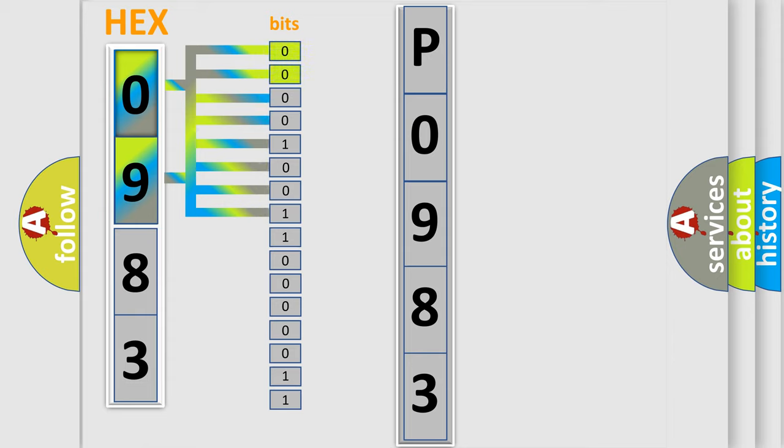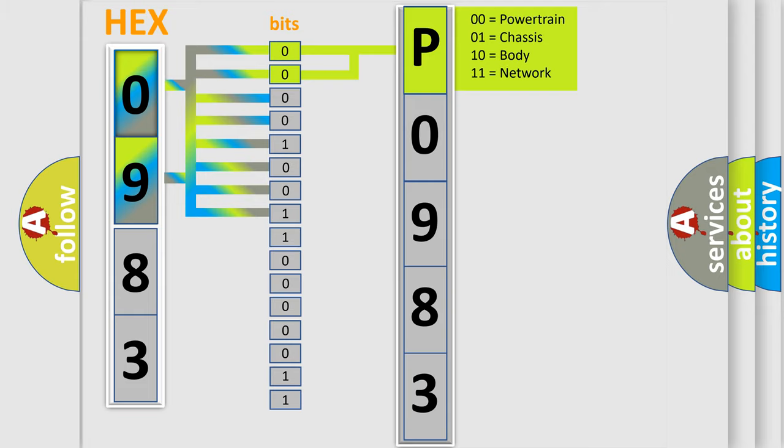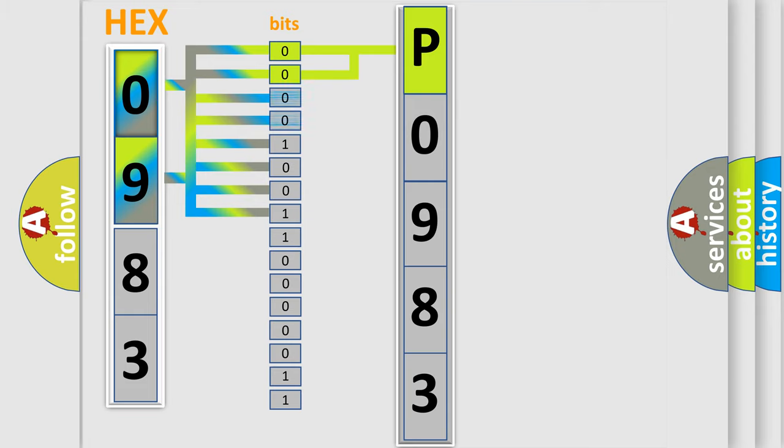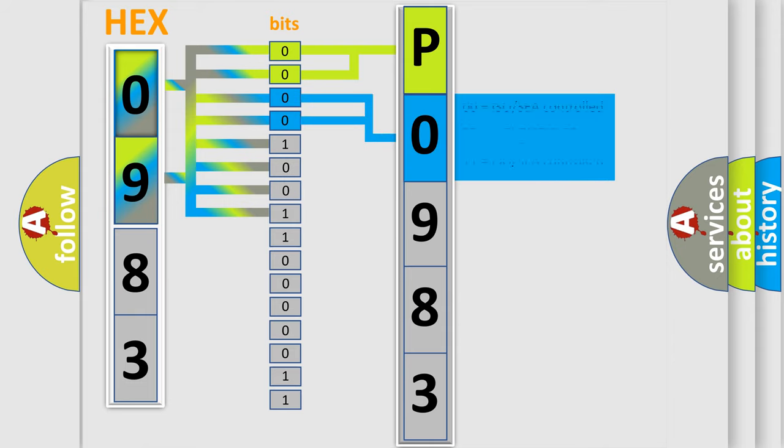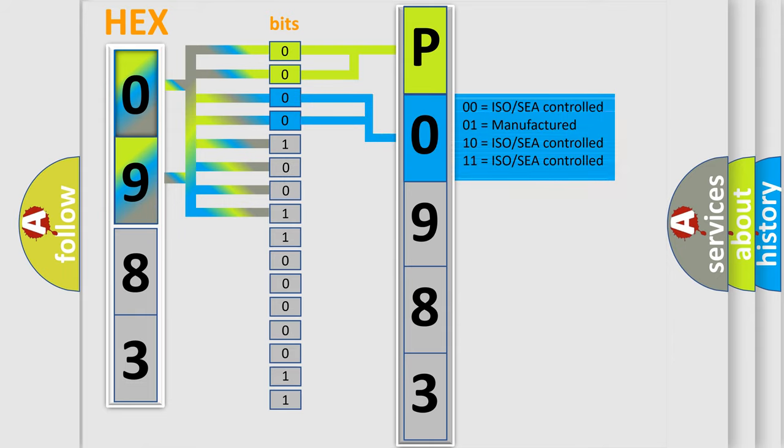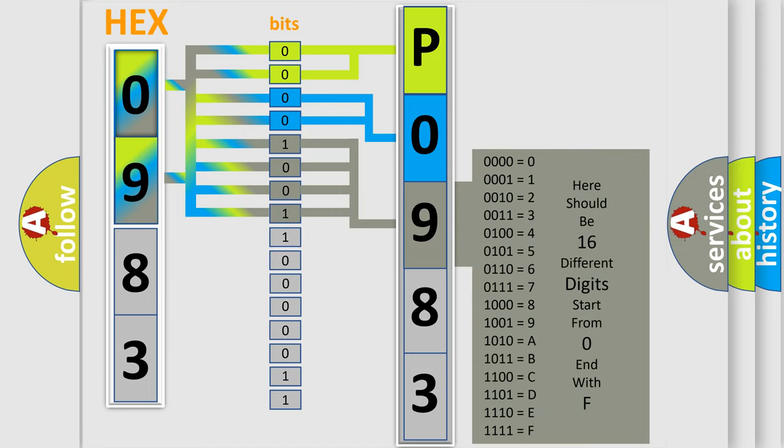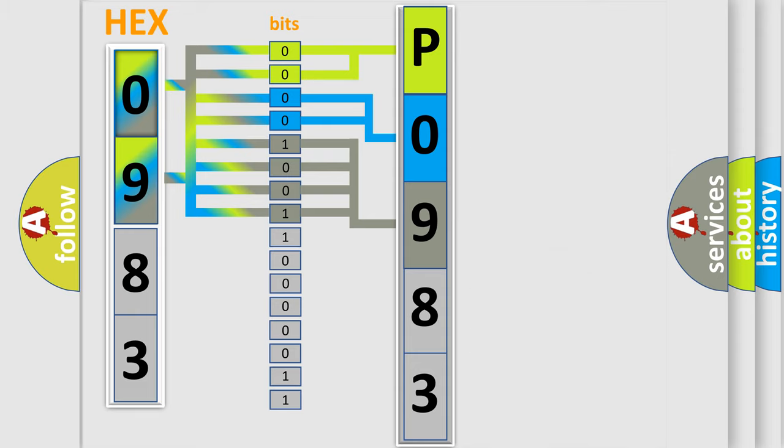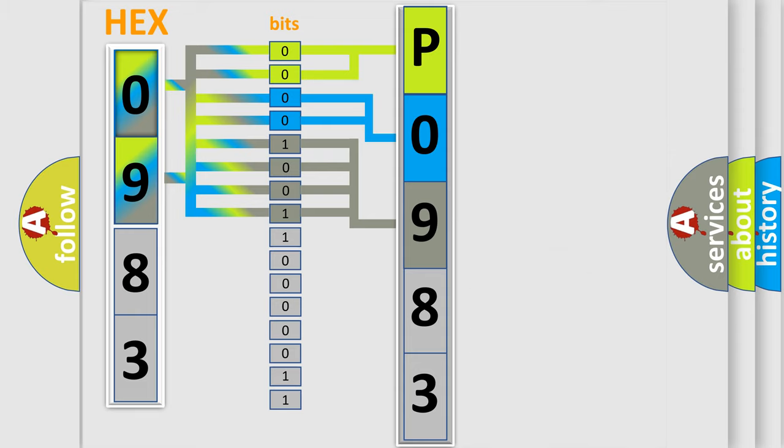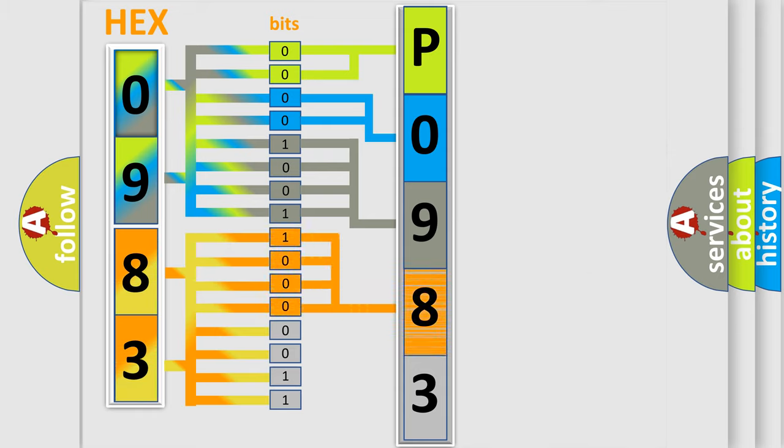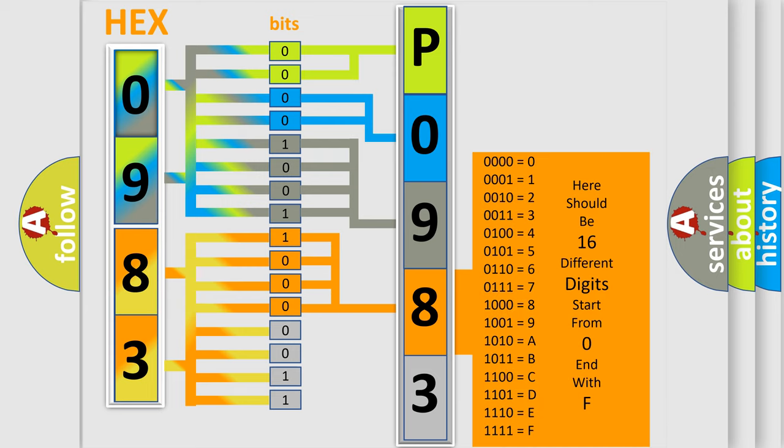By combining the first two bits, the basic character of the error code is expressed. The next two bits determine the second character. The last bit styles of the first byte define the third character of the code. The second byte is composed of a combination of eight bits. The first four bits determine the fourth character, and the combination of the last four bits defines the fifth character.